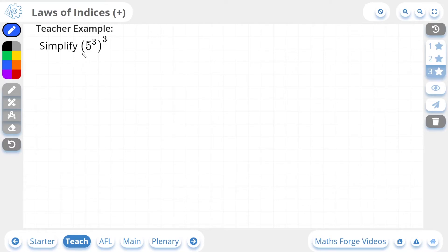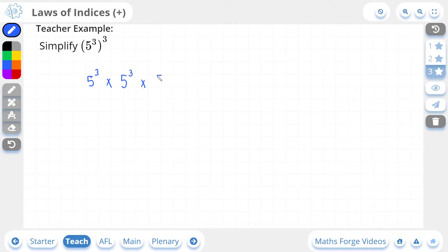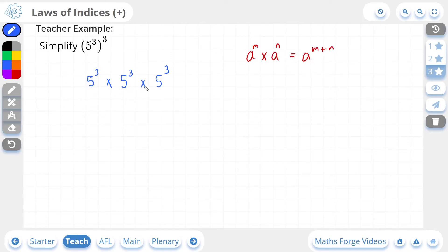Now let's do a 3-star example. Here we're being asked to simplify 5 to the power of 3, in brackets, raised to the power of 3 again. This is 5 to the power of 3 multiplied by itself 3 times, so it's 5 to the power of 3, multiplied by 5 to the power of 3, multiplied by 5 to the power of 3. From our first law of indices, if you are multiplying the same bases together, you simply add their powers. All of our base numbers are the same, so this is just a matter of adding their powers: the base is 5, and it's 3 plus 3 plus 3, which is 9.